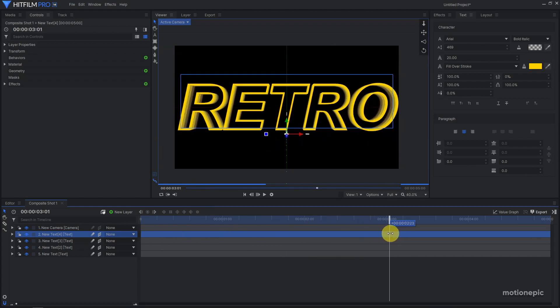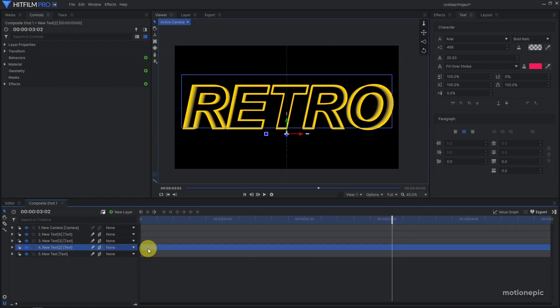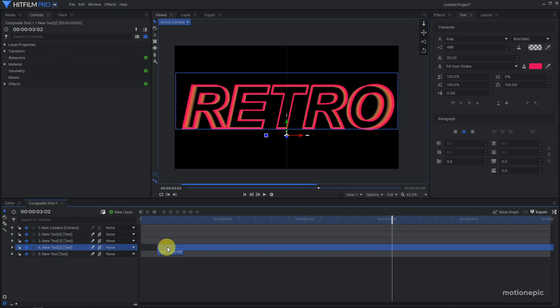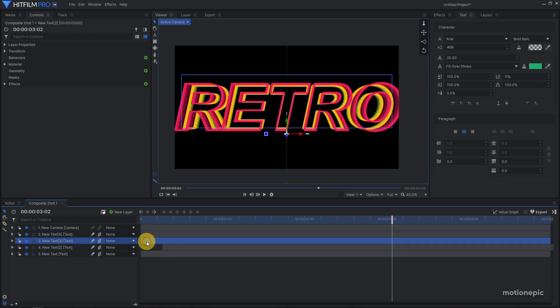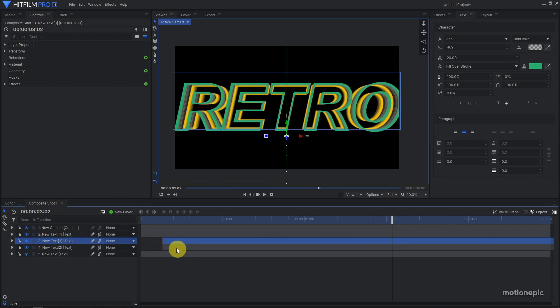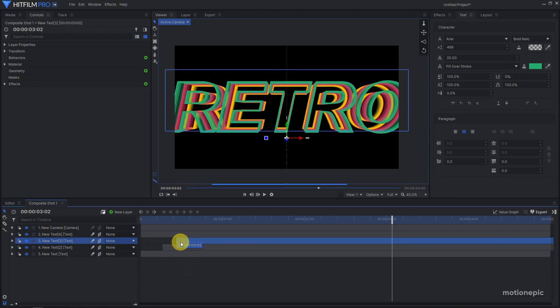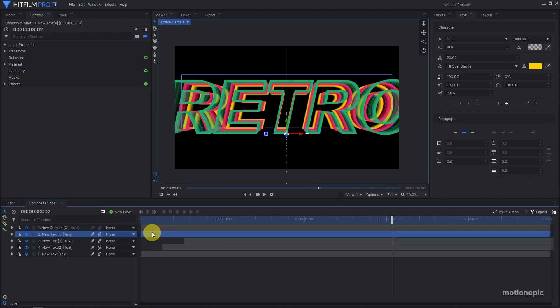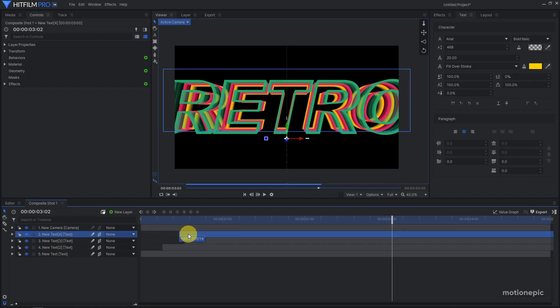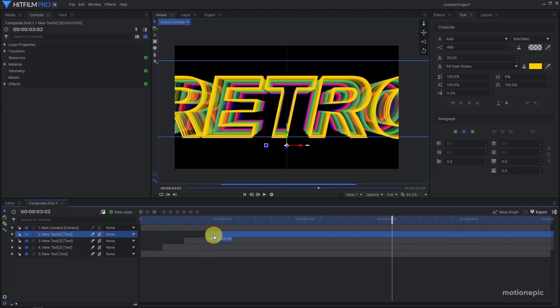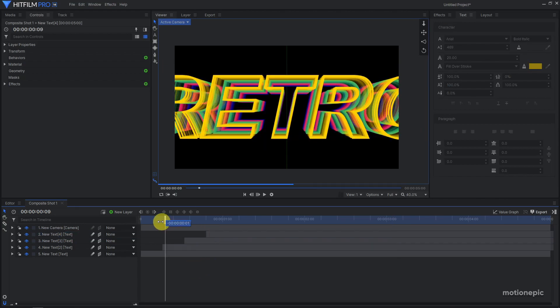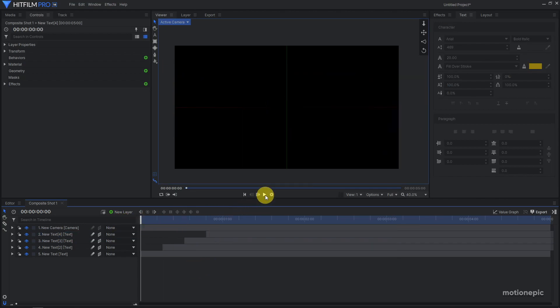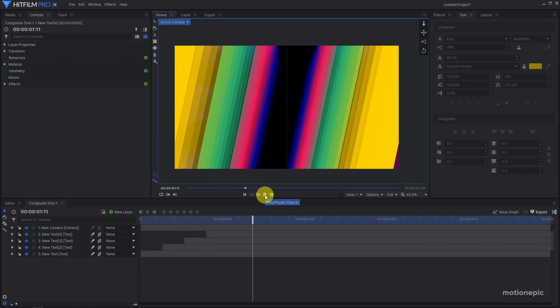Now what we have to do is stagger these layers. I'm going to move the new text 2 layer forward by about eight frames. Bring new text 3 to the same position and move it forward eight frames from this position. Bring new text 4 to the same position and move it forward by about eight frames. If you play this, this is what we have created so far.